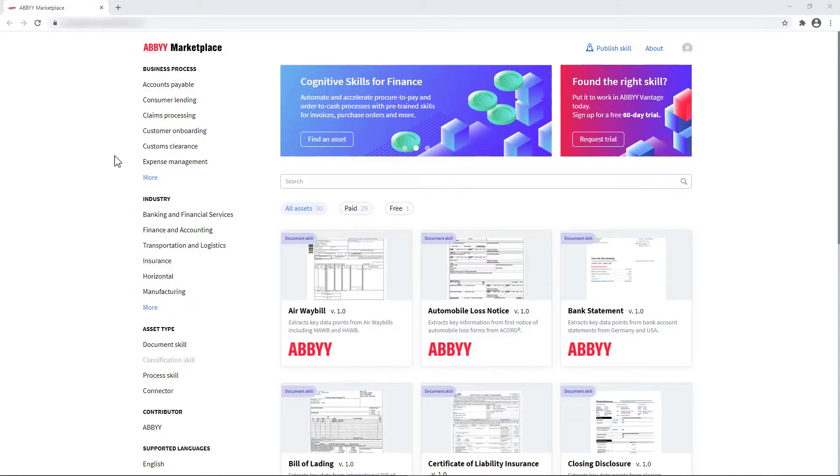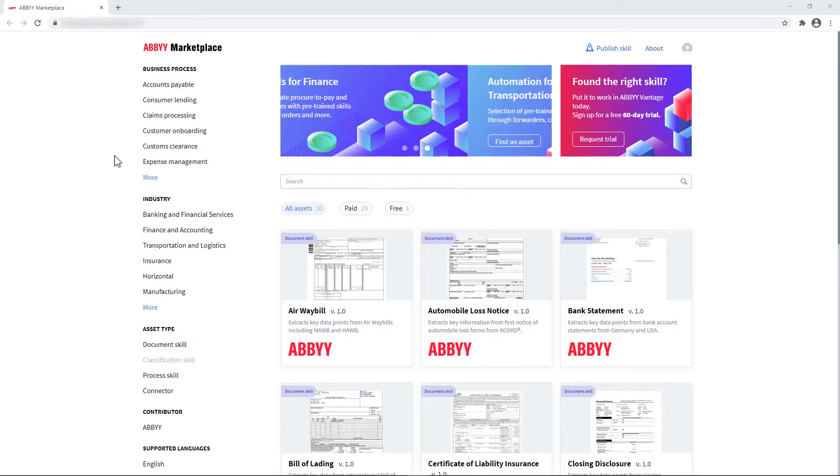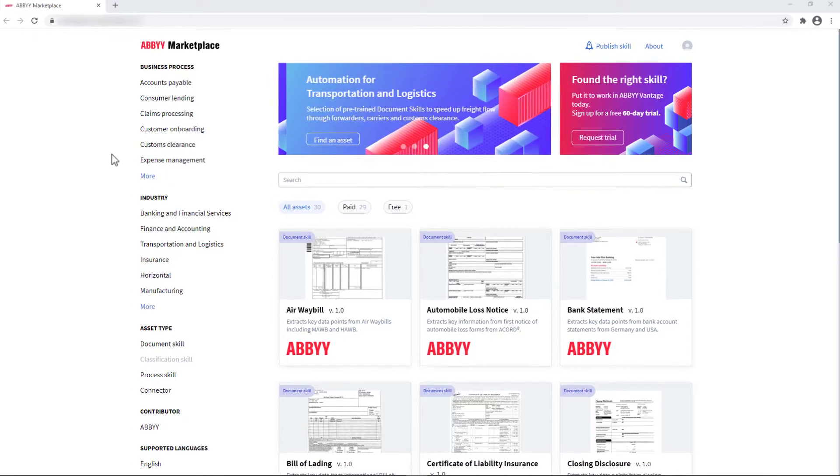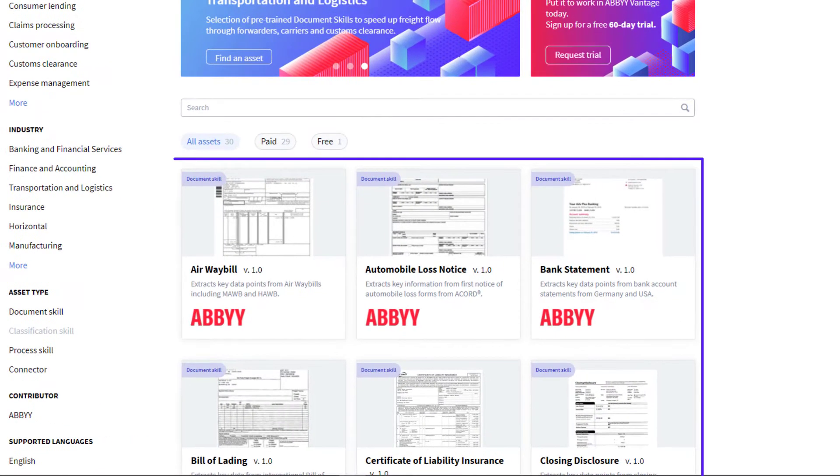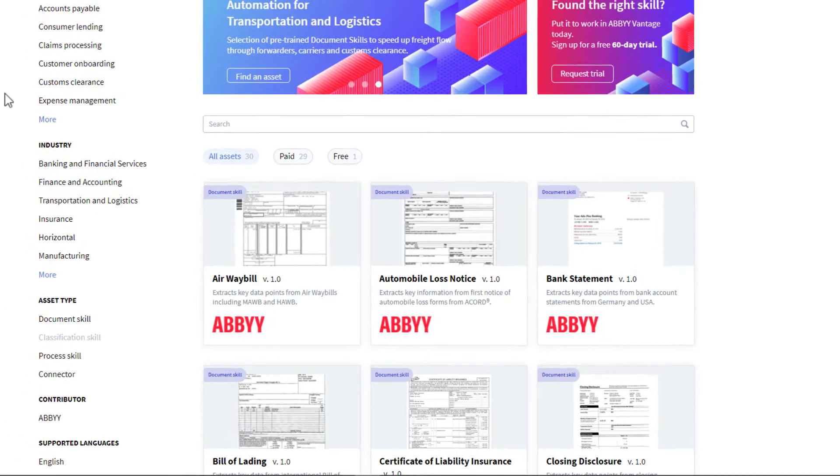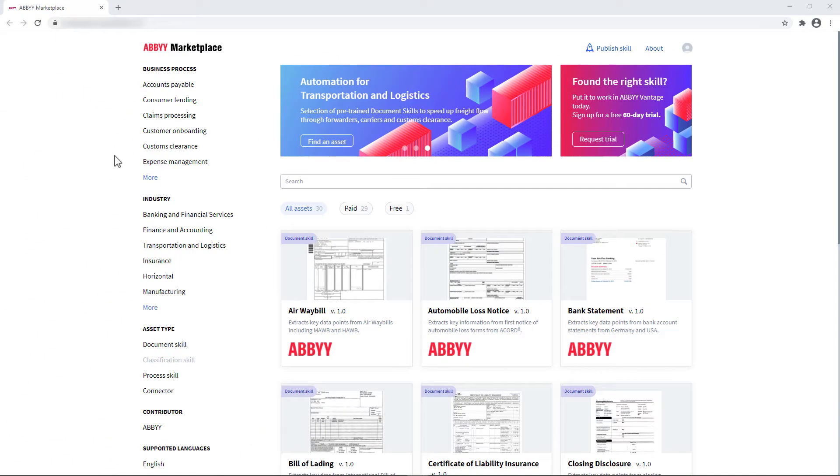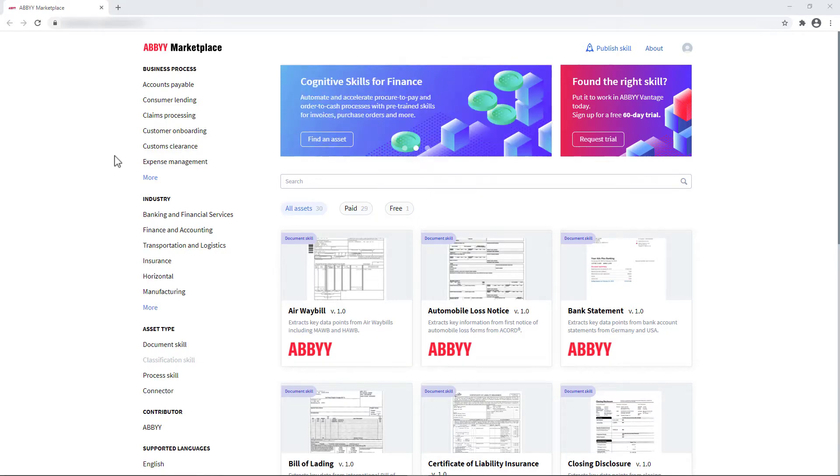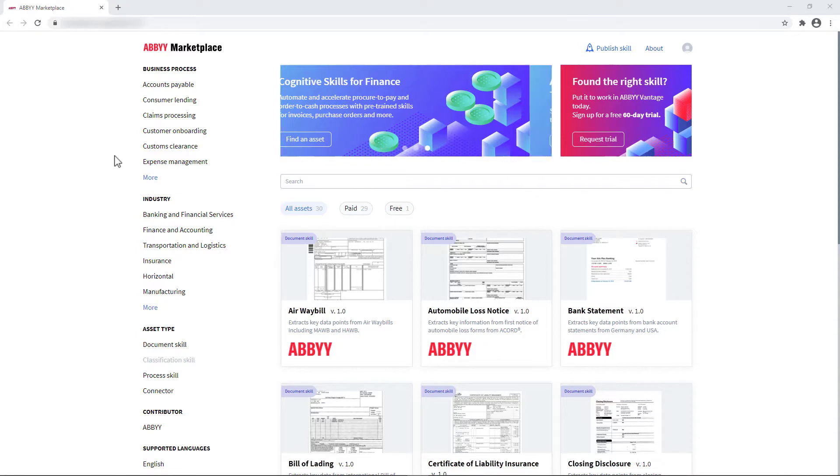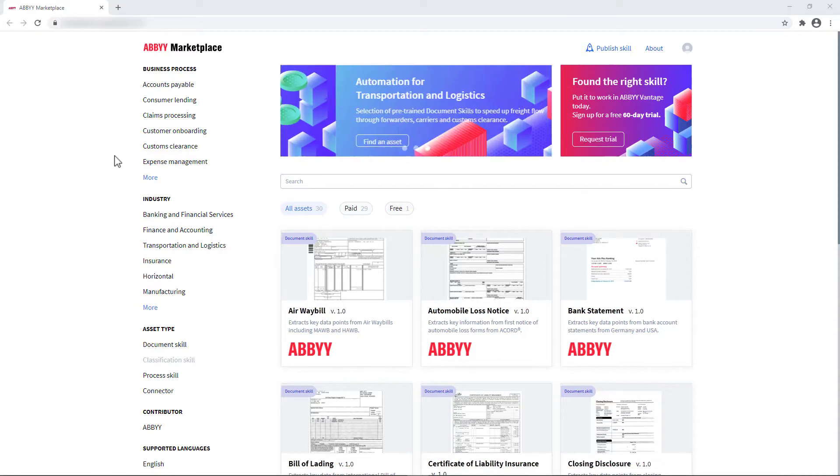Abbey Marketplace is an online digital marketplace where Abbey, Abbey partners, and other contributors can publish skills and technology assets, such as connectors and custom activities, which extend the capabilities of Abbey Vantage. Abbey Marketplace is designed to share knowledge, solutions, and increase reuse of components in order to accelerate implementation and reduce effort.